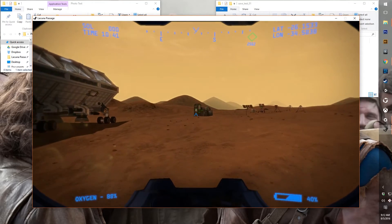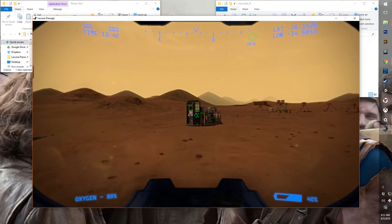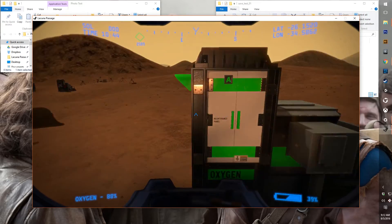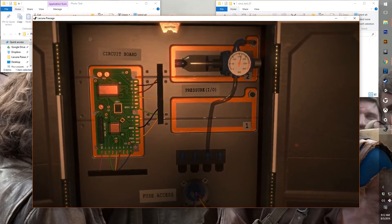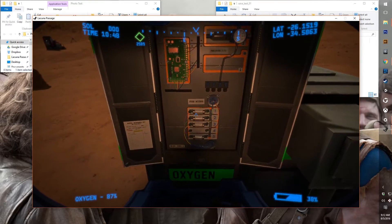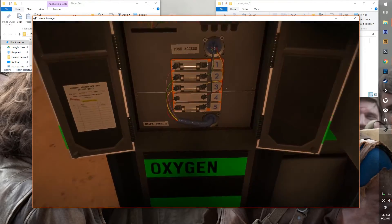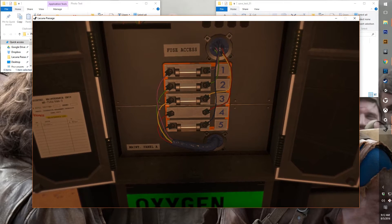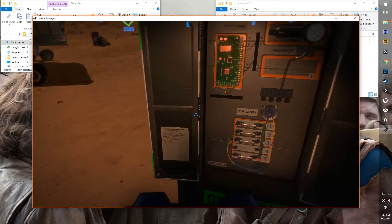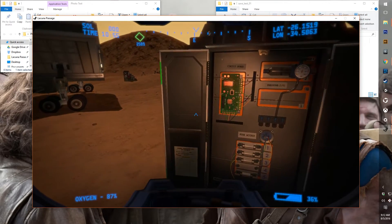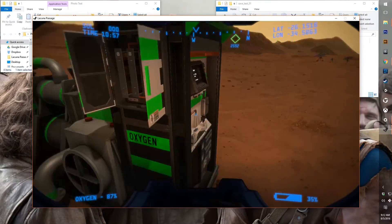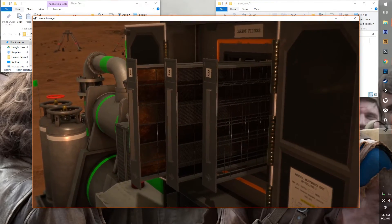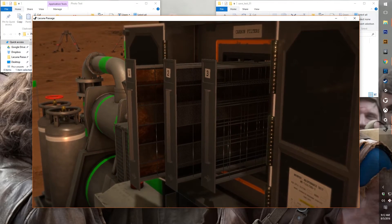And now over here at the oxygen unit, we've got all the same, or similar components anyways, filters. It looks like in this build, I don't have any broken components here, so I might not be able to show you guys that today. Do I have any broken? Yeah, there we go. So there's one of the broken carbon filters.